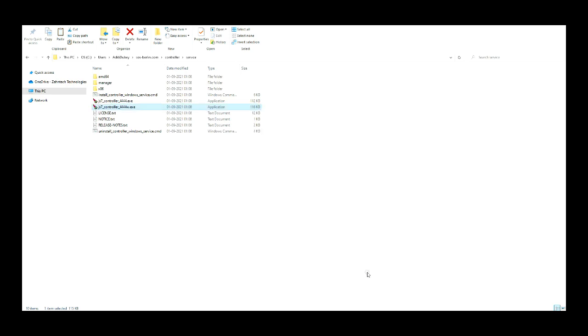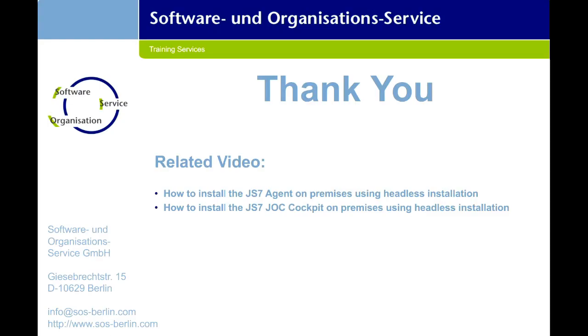After making the changes, click on the OK button. You can make changes as per your requirement. The headless installation of the JS7 controller completed successfully. Please comment for any questions. Thank you for watching our video.